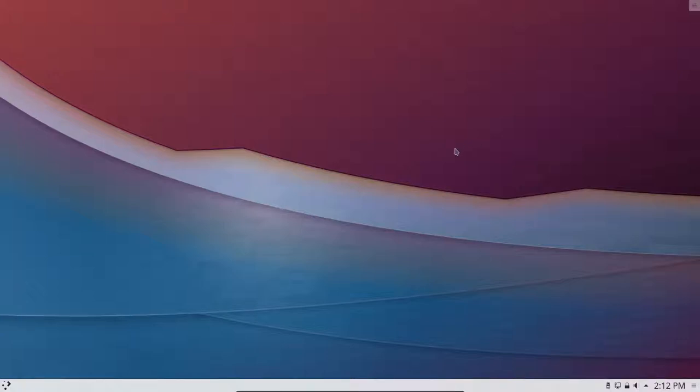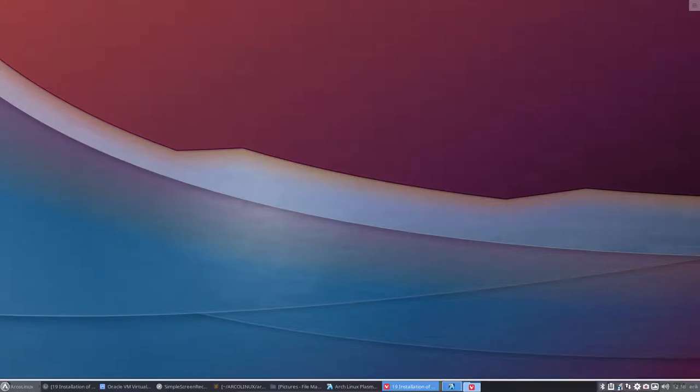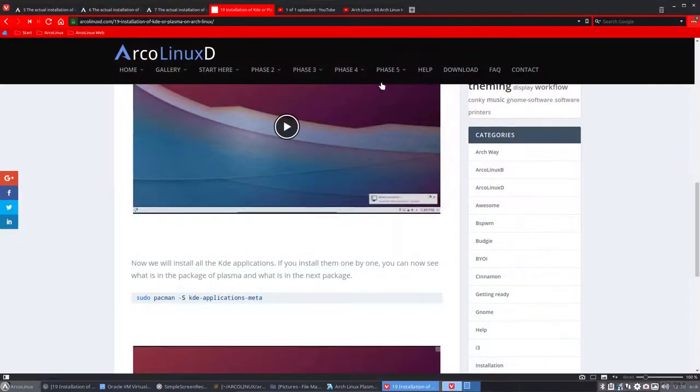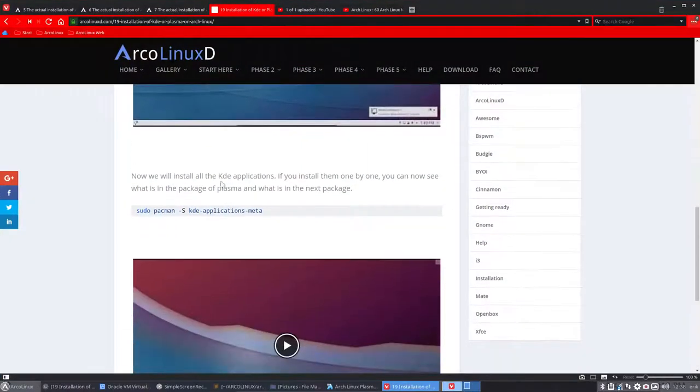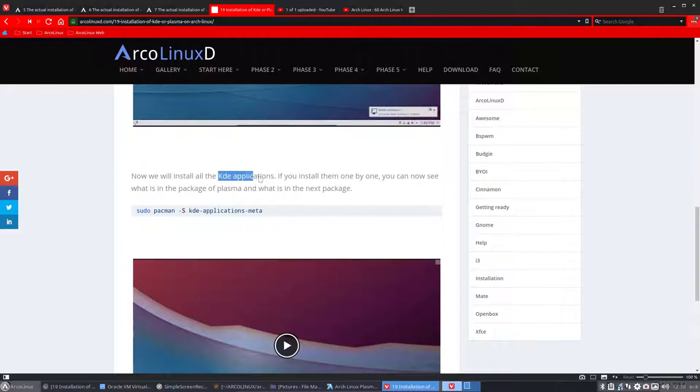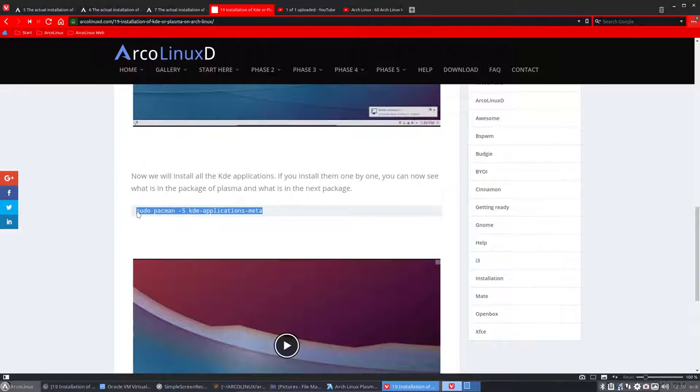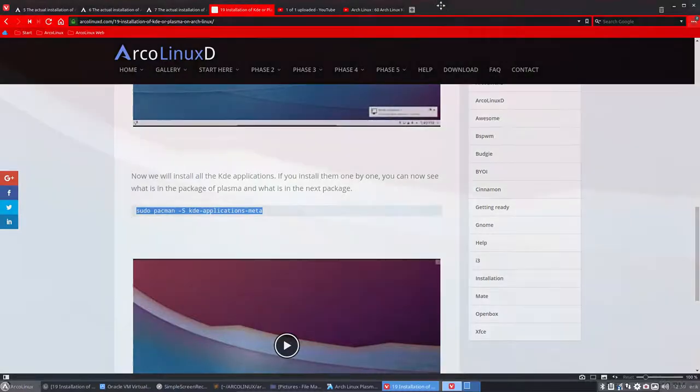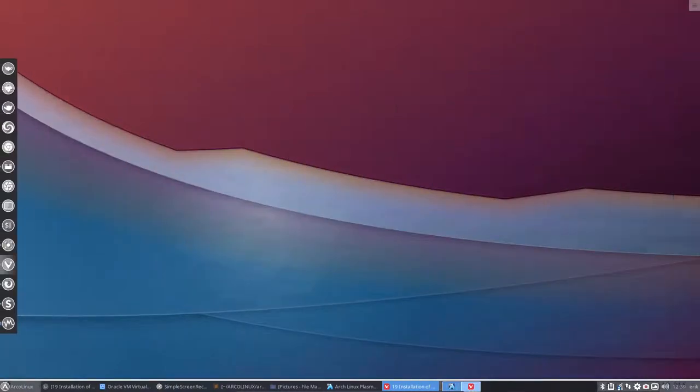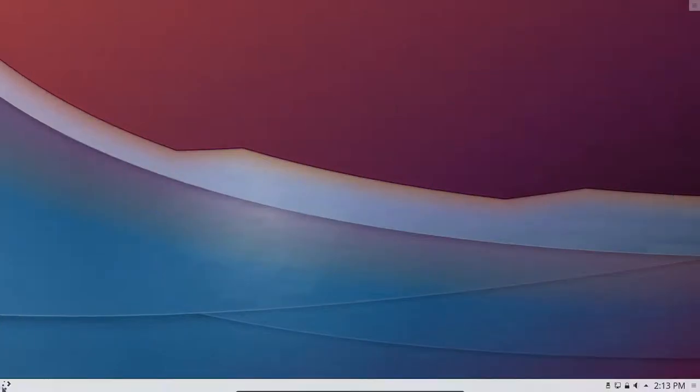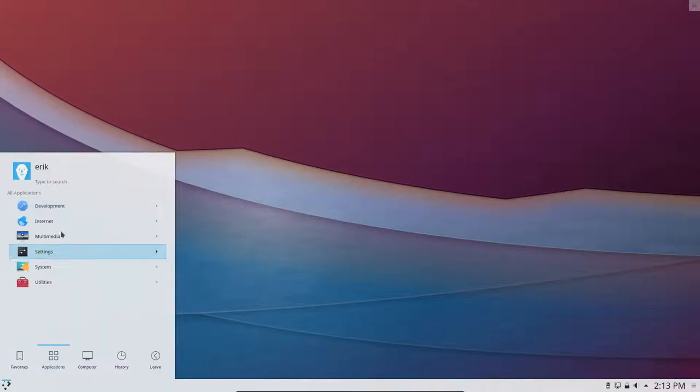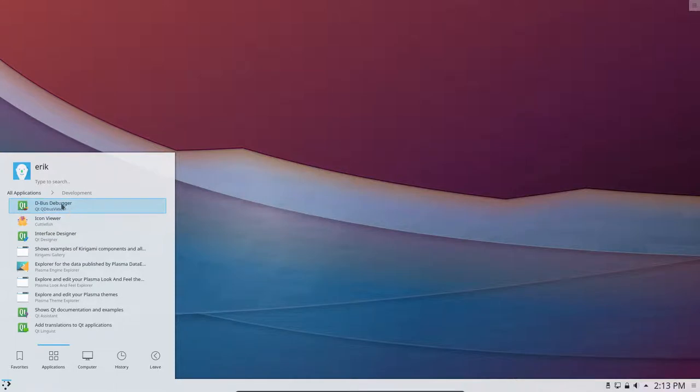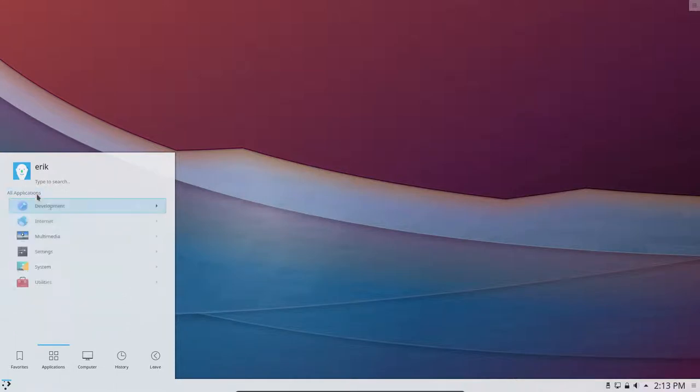Hi, welcome again. We are on Arch Linux Plasma and we are going to execute the next step. The next step is that we'll get all these KDE applications because at this point in time it's rather barren. So we need to do this code and put it inside a terminal somewhere. So this is how Arch Linux looks if you do not install the applications. It's just Plasma that we've installed.